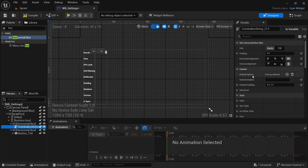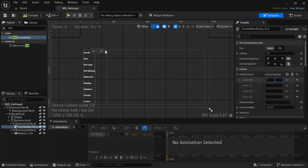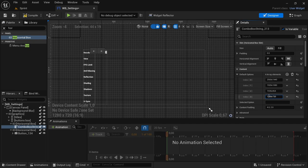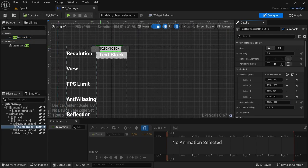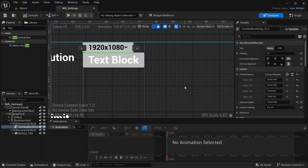In the combo box, under the content default options, we're going to add four options — the most common resolutions. The first is 2560 by 1440, the next is 1920 by 1080, then 1536 by 864, and the last one is 1280 by 720. Set the selected option to 1920 by 1080 — that's the resolution of my screen. When you press Compile and Save, you can see the selected option is now the default, and running code through this will give you a dropdown with all other options available.